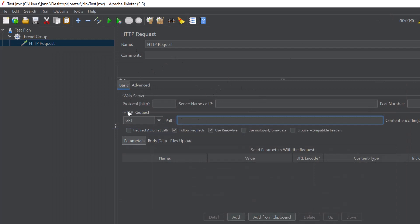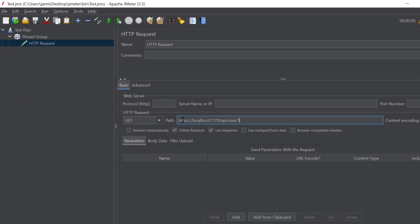Let's set up the request right here. Make sure to put it in HTTP request. So it's a get one. Now let's put in the actual URL or the path. So it's HTTPS localhost 7179 for me. So your port will for sure be different. API slash user slash one. Great.